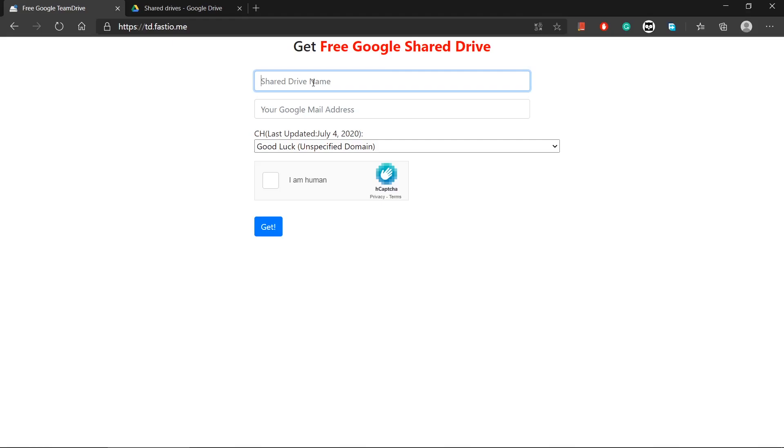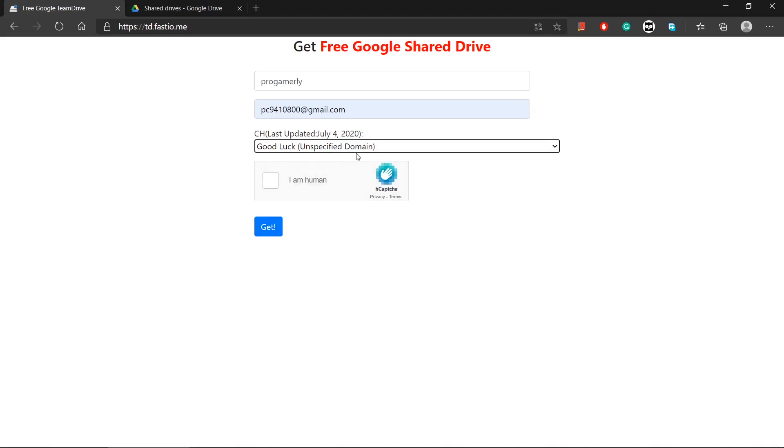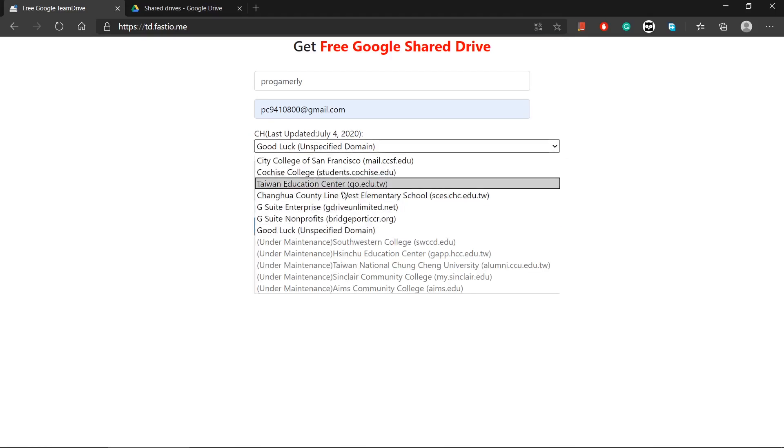So let's just go back to the site. Here you can name your shared drive. Let me name it as ProGamerly. Here you guys, you have to put your email address on which you want unlimited Google Drive storage. So let me put in my email here.